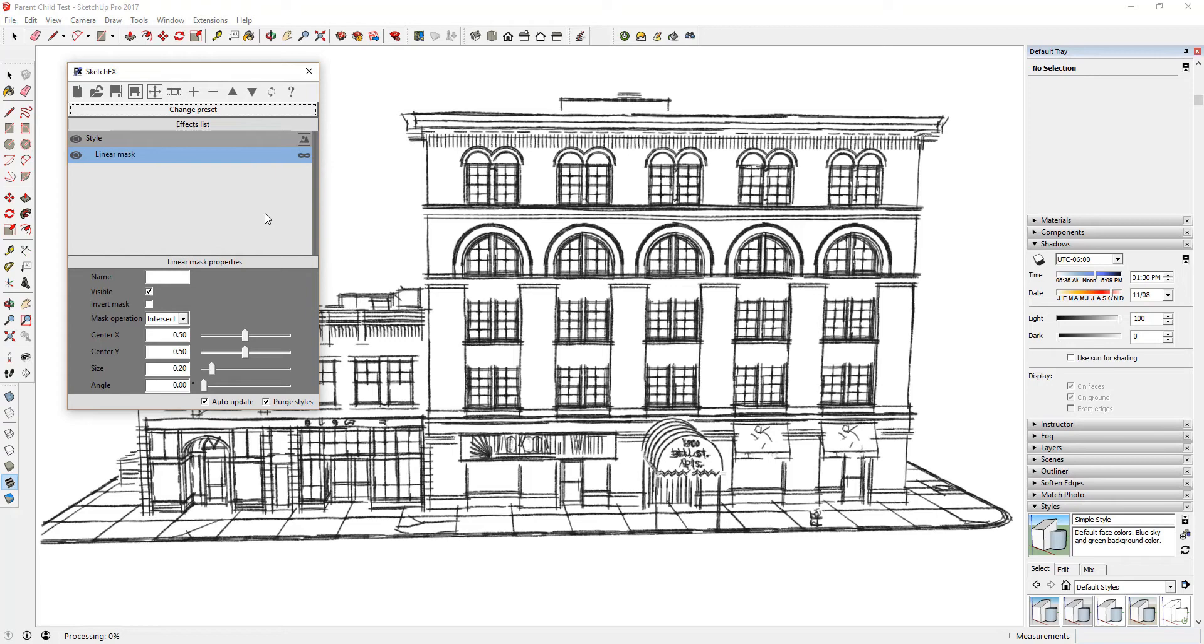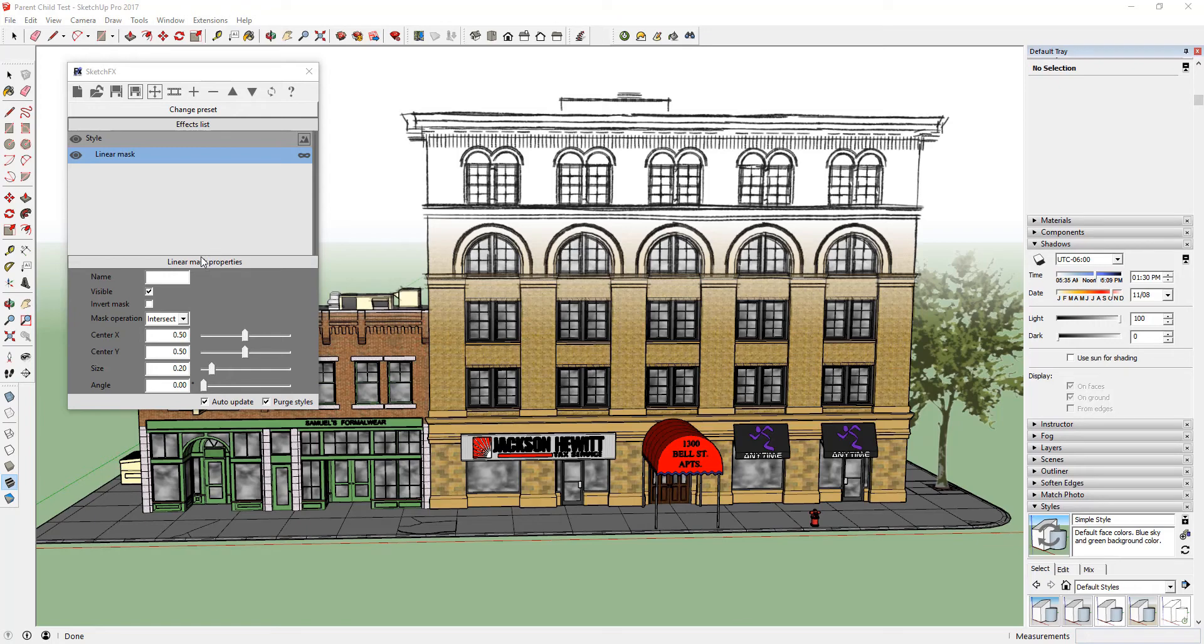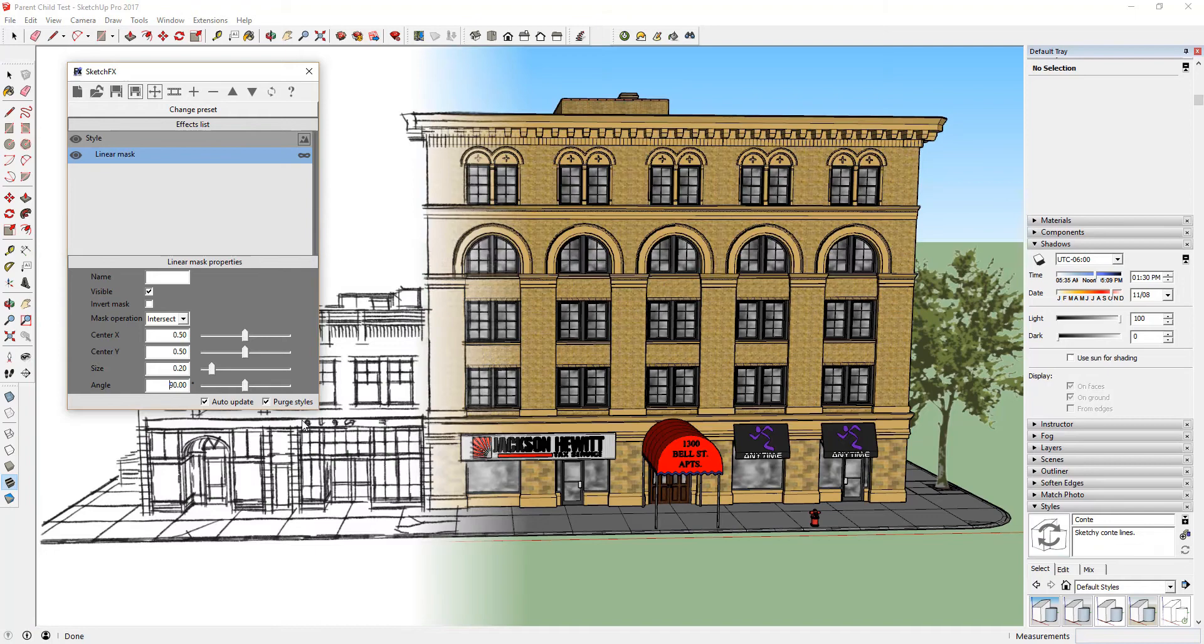This applies a linear mask to your style, meaning that now the style is masked in your model and only shows half of your generated effect. You can adjust the settings of your mask in the Linear Mask Properties area. Let's adjust the angle of this mask to 90 degrees so that your mask is vertical instead of horizontal.